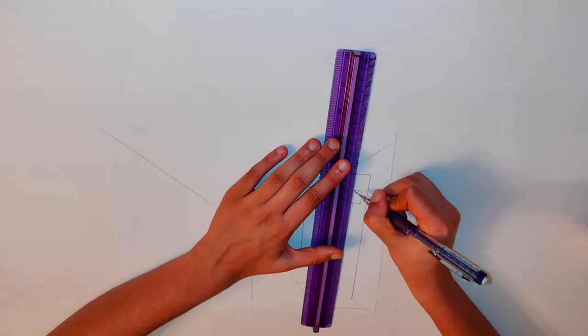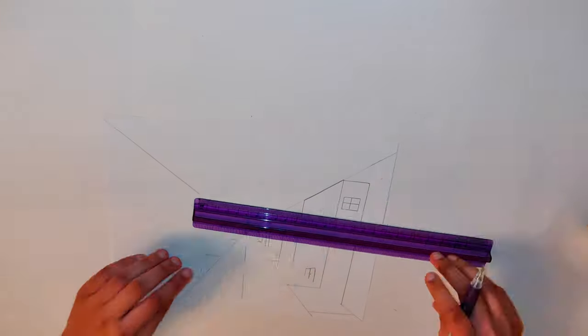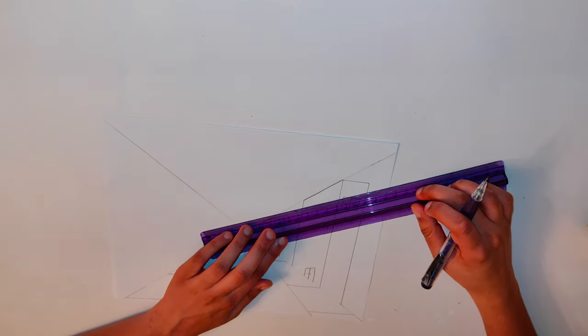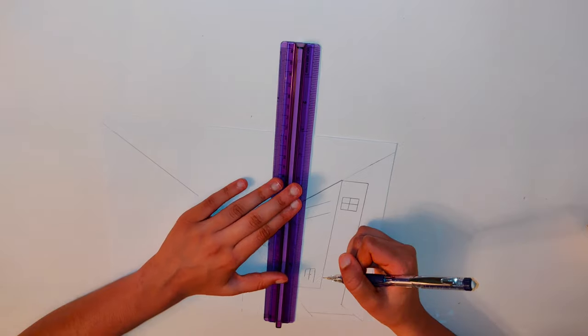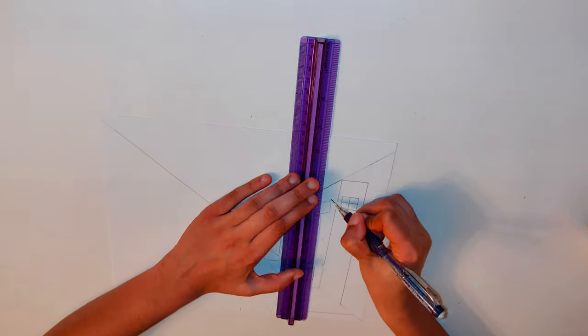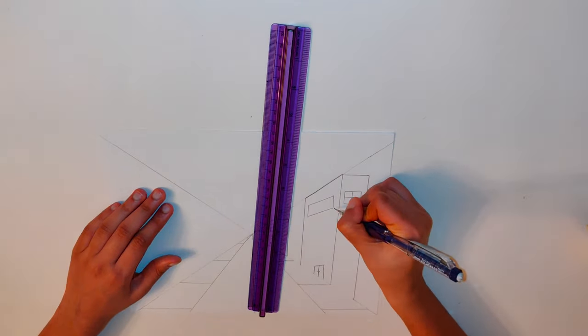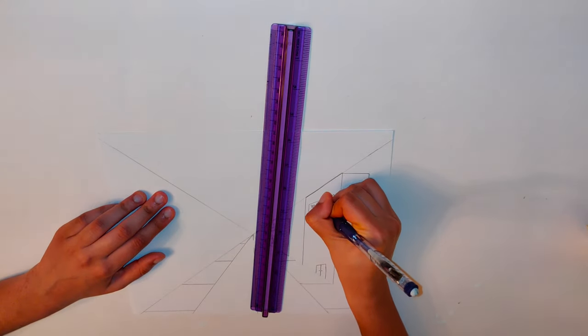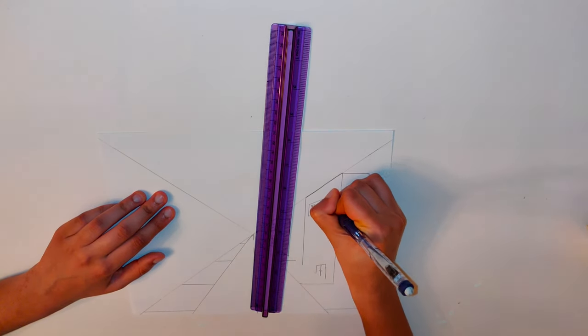For signs, windows, or doors, use the top side of the X as a guide to draw the horizontal lines and draw vertical lines for the sides.